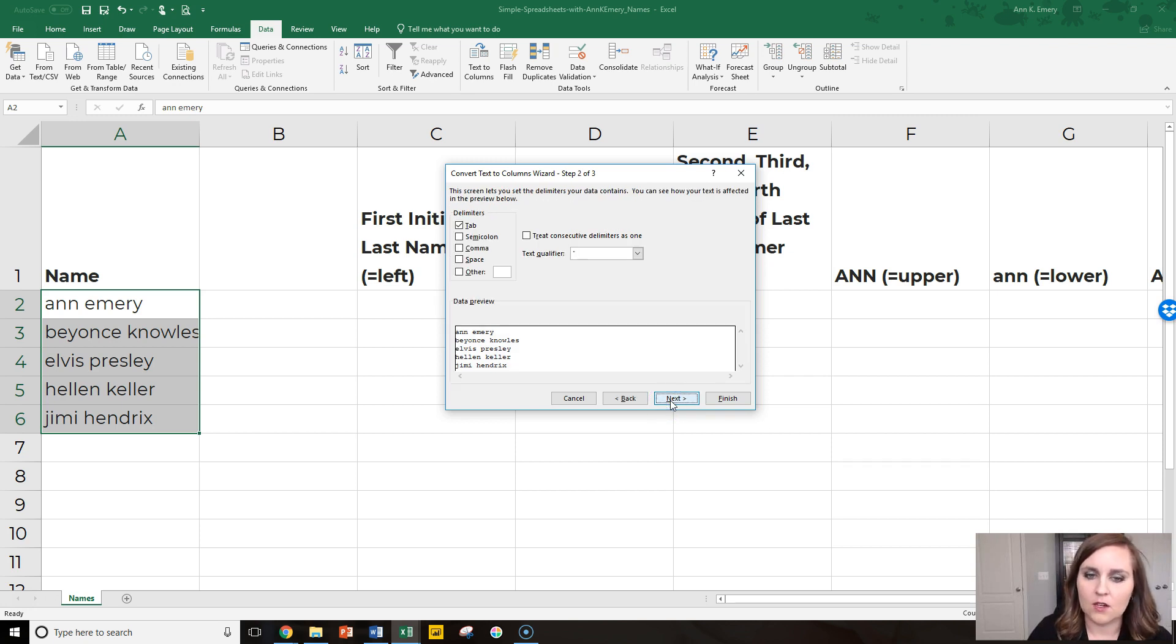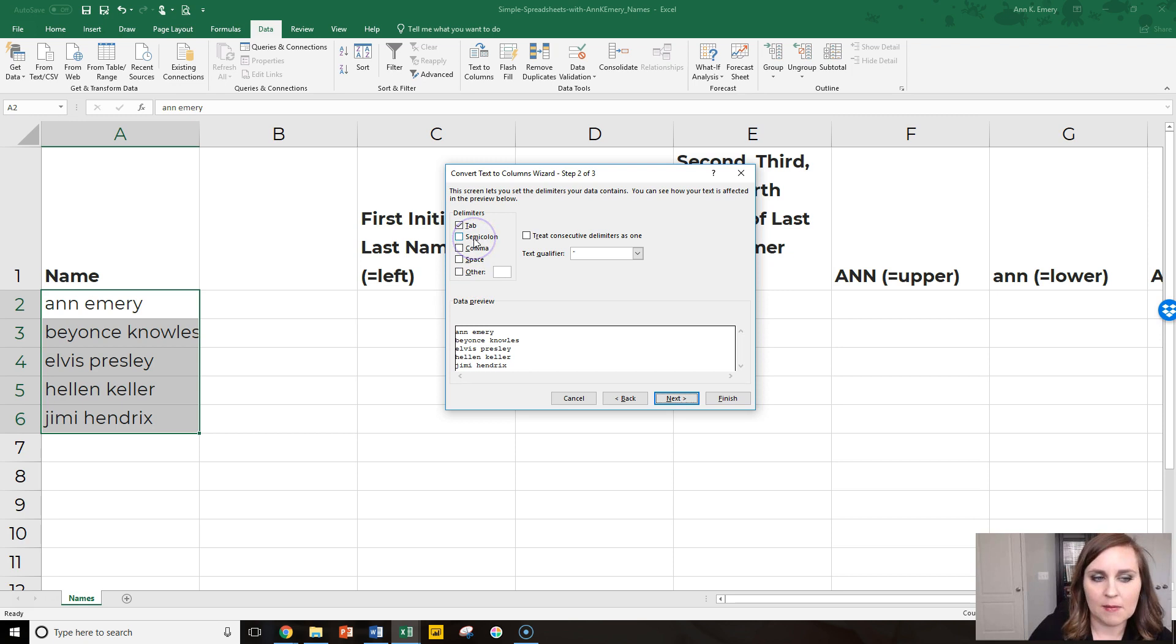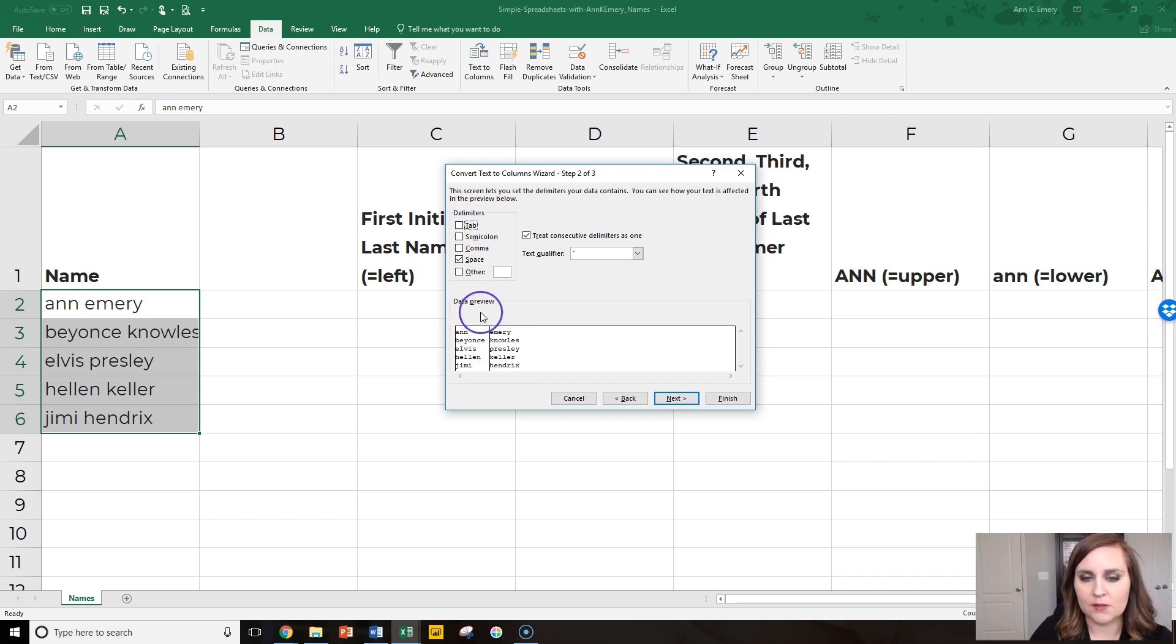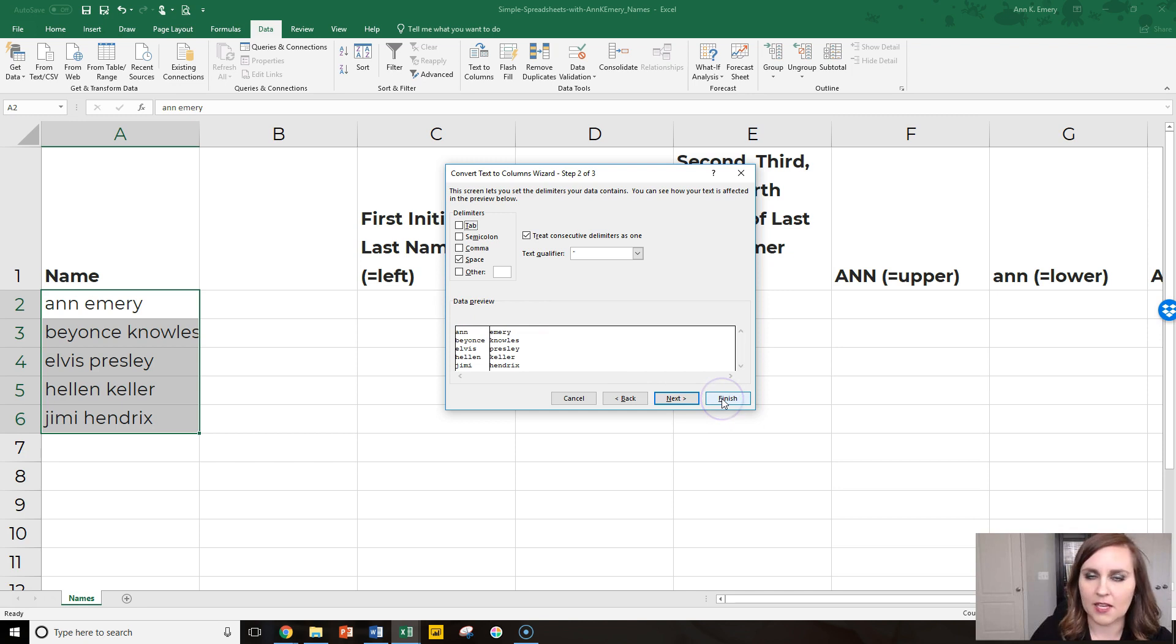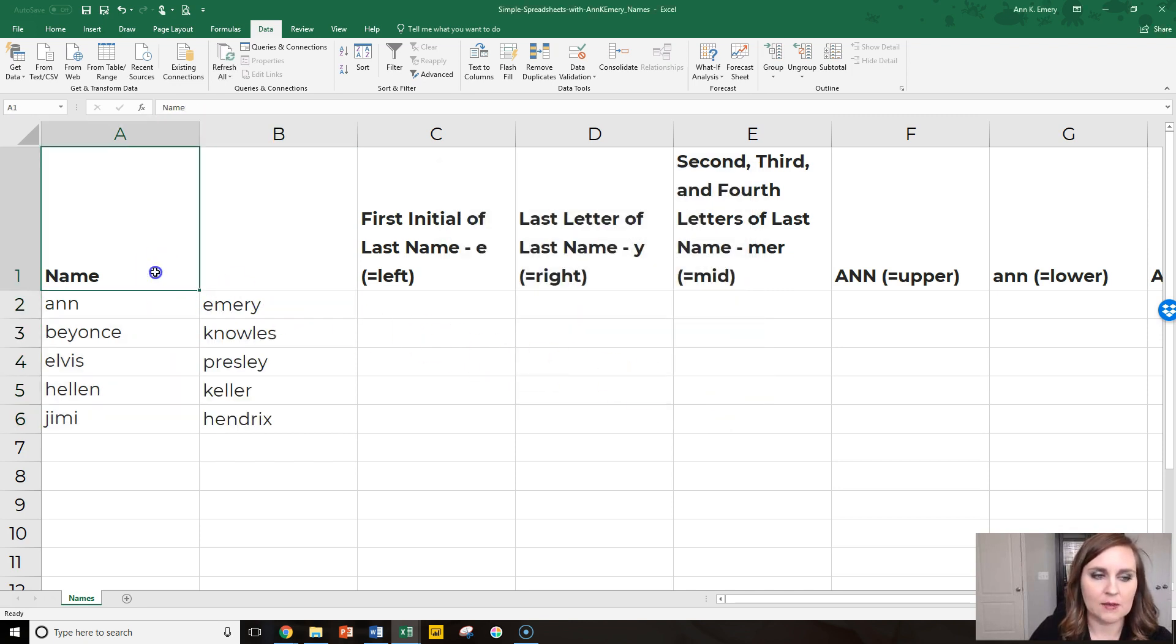Go to next and you have to specify what separates these names. Is it a semicolon or a comma? No, it's a space. And you get a preview right away. And as soon as you're finished, you just click finish. And now the first names are in column A and the last names are in column B.